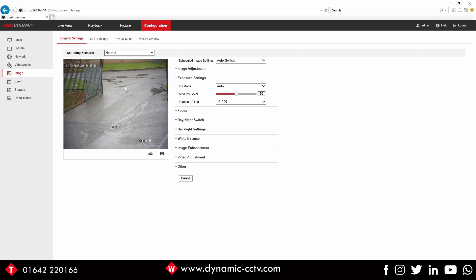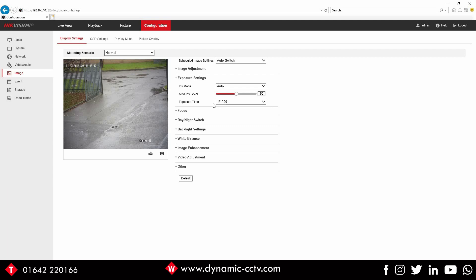It's always worth doing that if you're not getting decent detection at night. Have a play around with the setting, see what works best for you, but that should usually get around that issue. If you've got any questions, contact us at dynamic-cctv.com. We'll be happy to answer any of your questions.